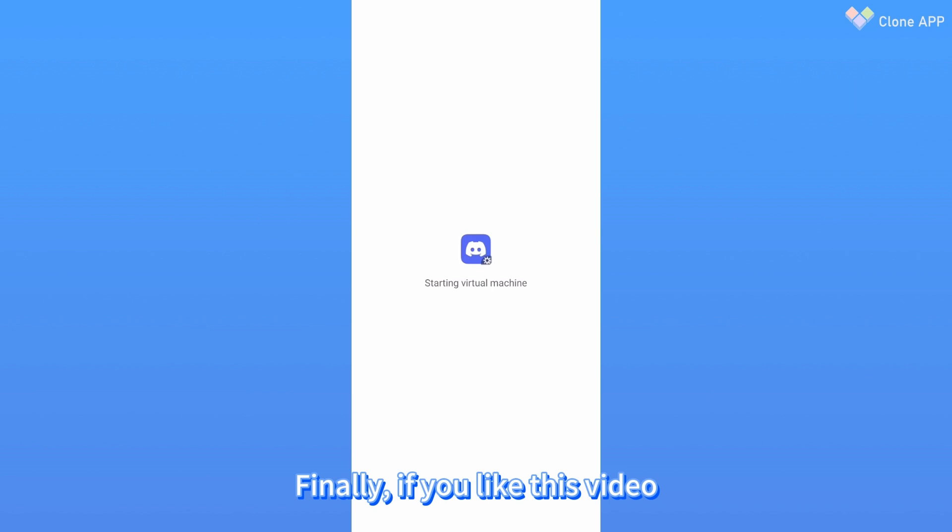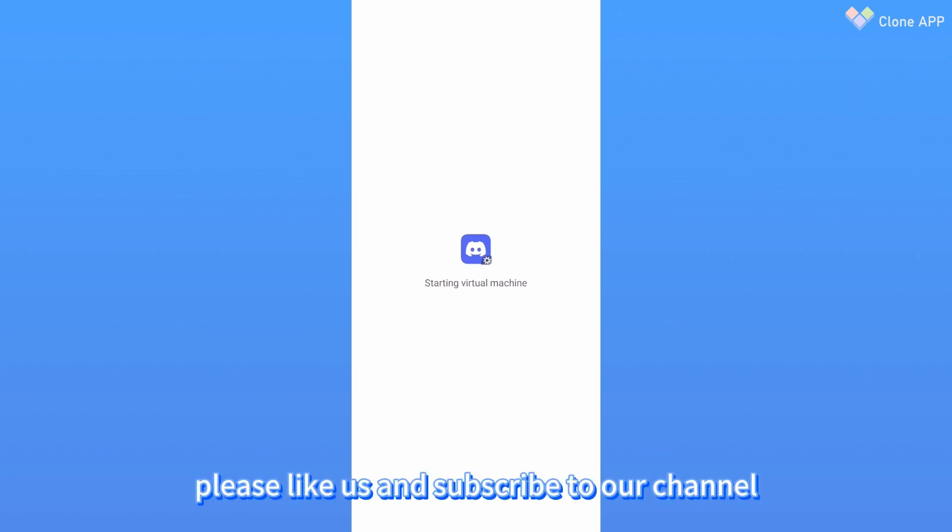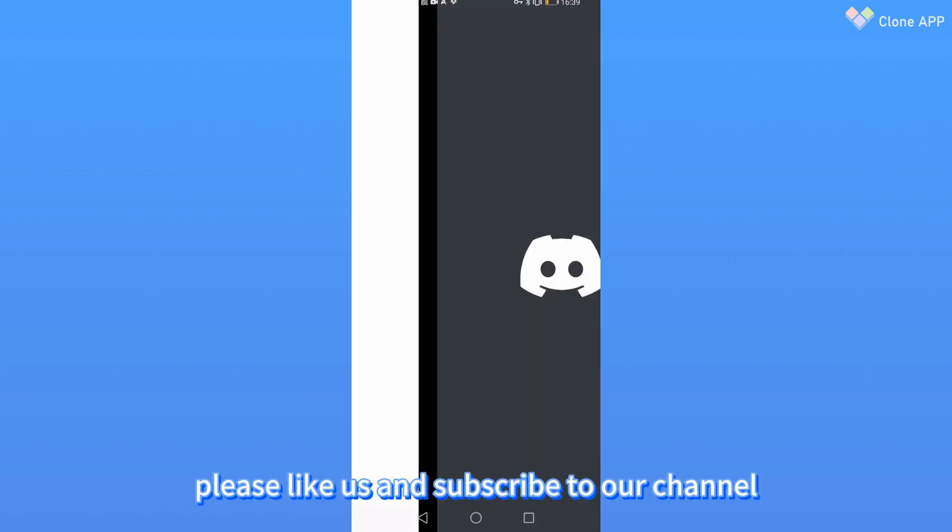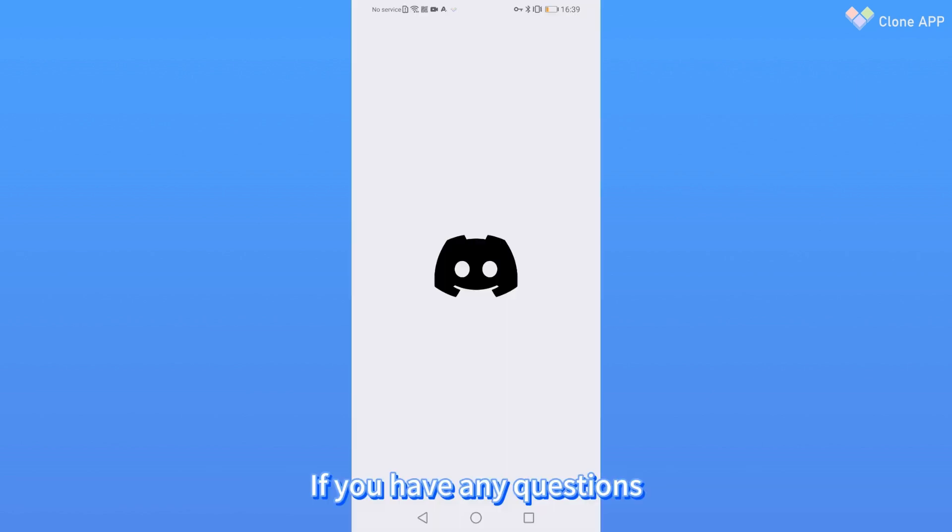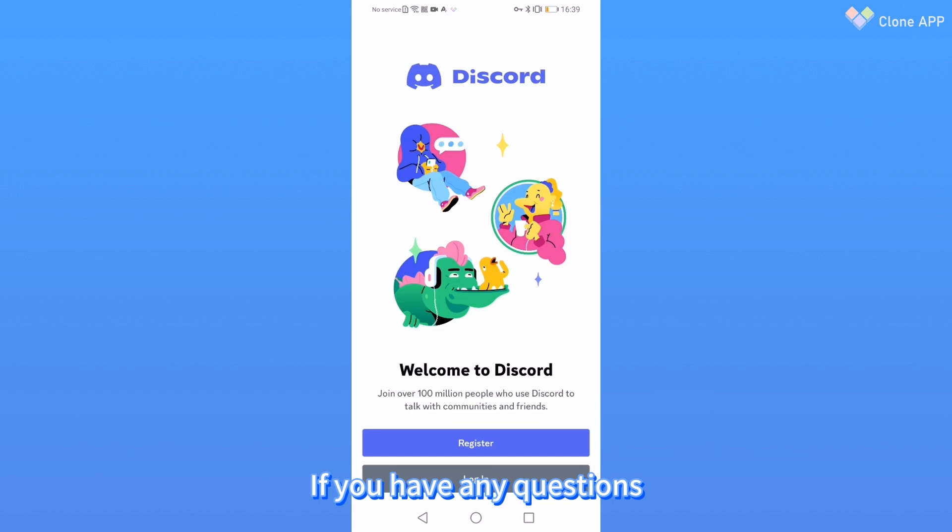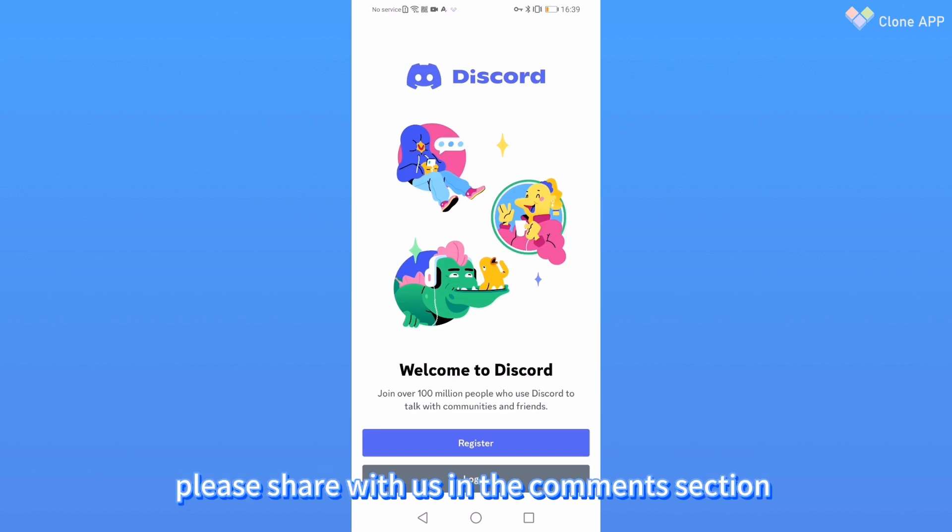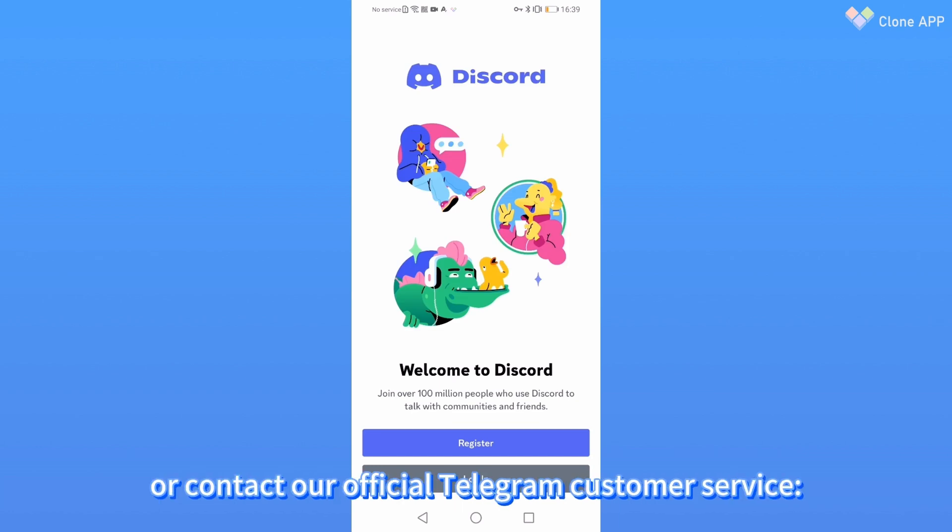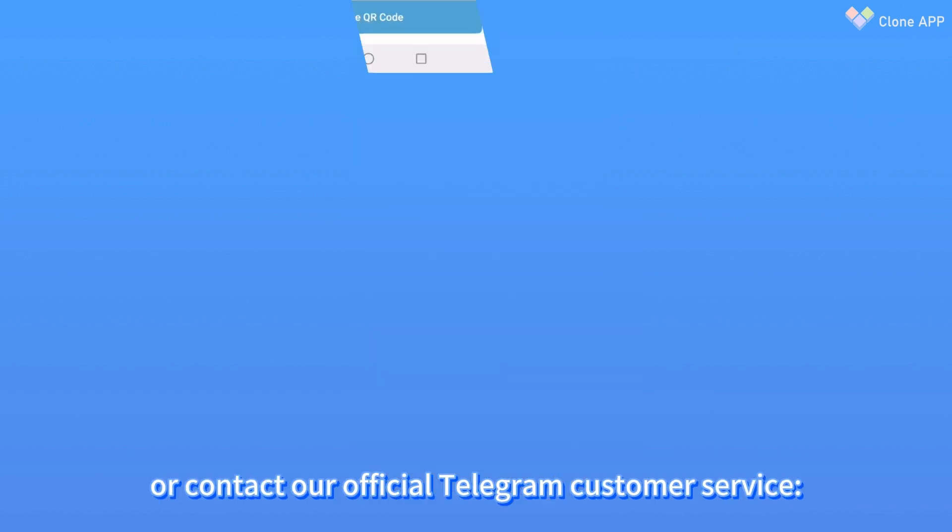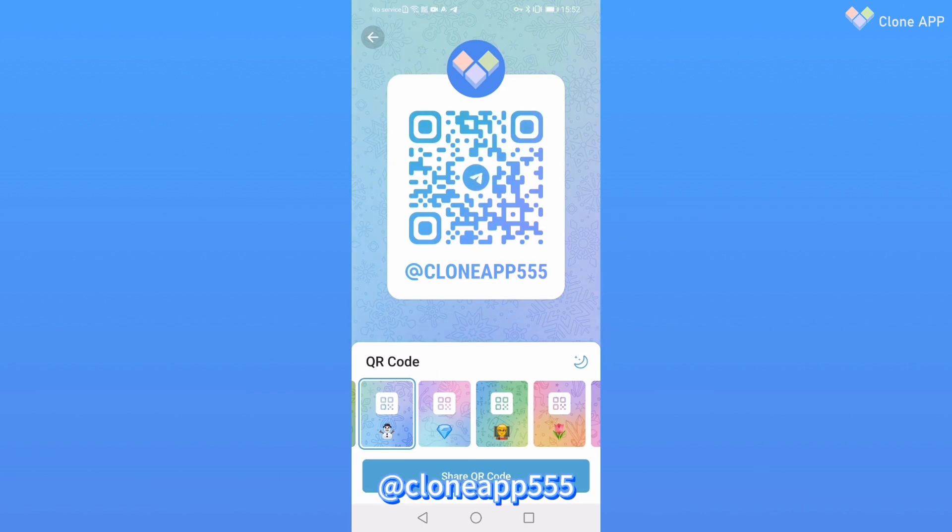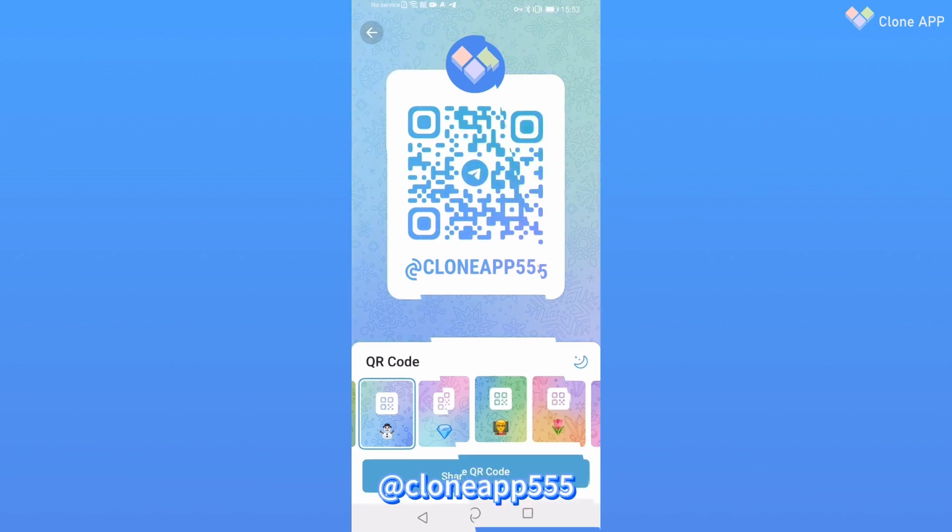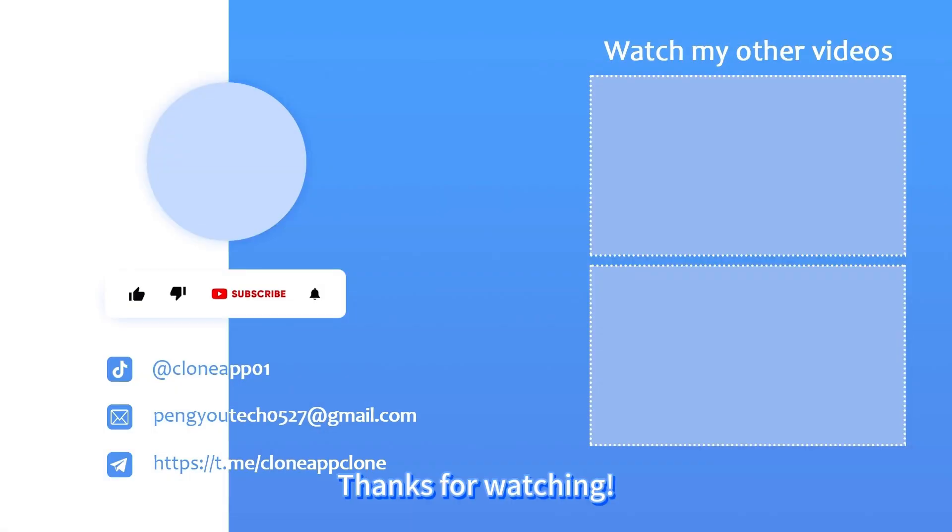Finally, if you like this video, please like and subscribe to our channel. If you have any questions, share them in the comments section or contact our official Telegram customer service at CloneApp555. Thanks for watching. See you next time.